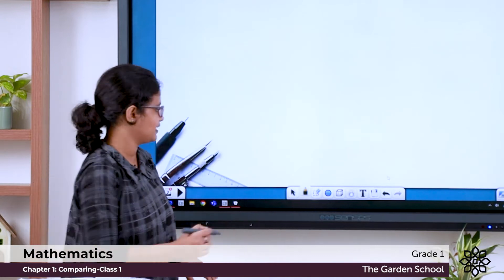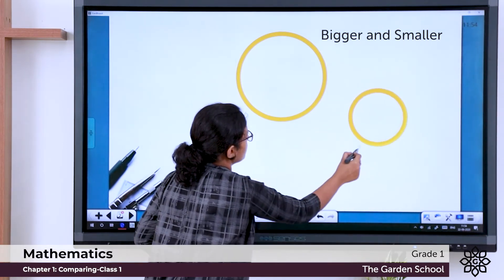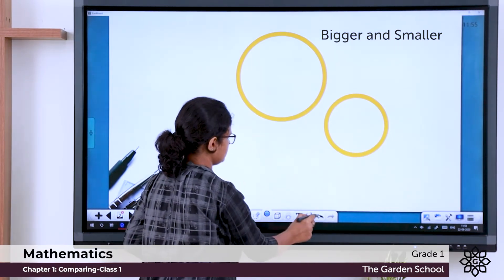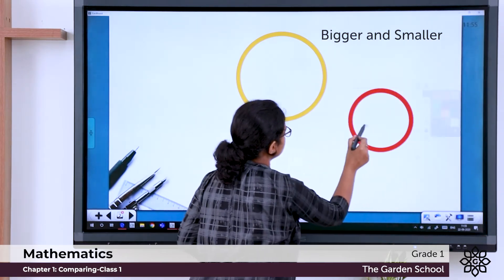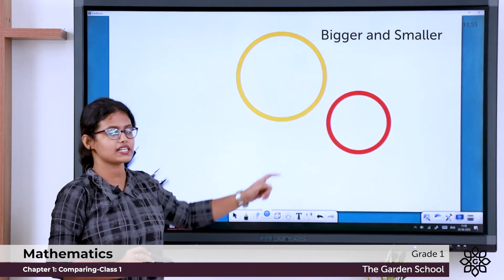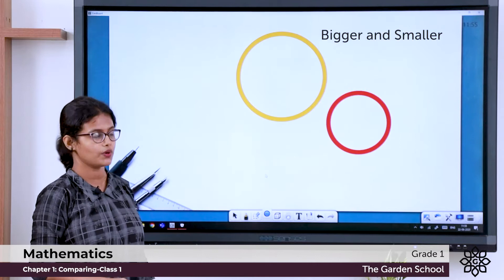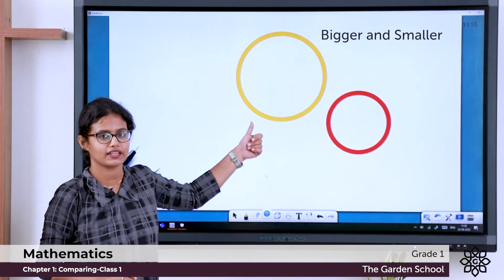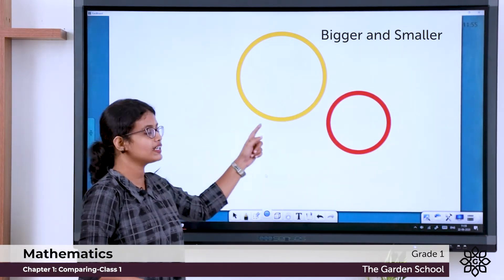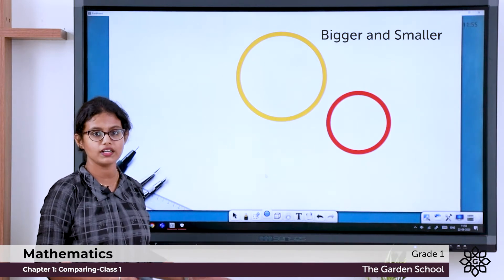Now let's see — here is a ball, and I'll draw one more ball. What is the color of the first ball? It is yellow. What is the color of the second ball? It is red. Do they look the same? Do they have the same size? No. This ball is big and this ball is small. So we can say the yellow ball is bigger than the red ball, or the red ball is smaller than the yellow ball. So: bigger, smaller.